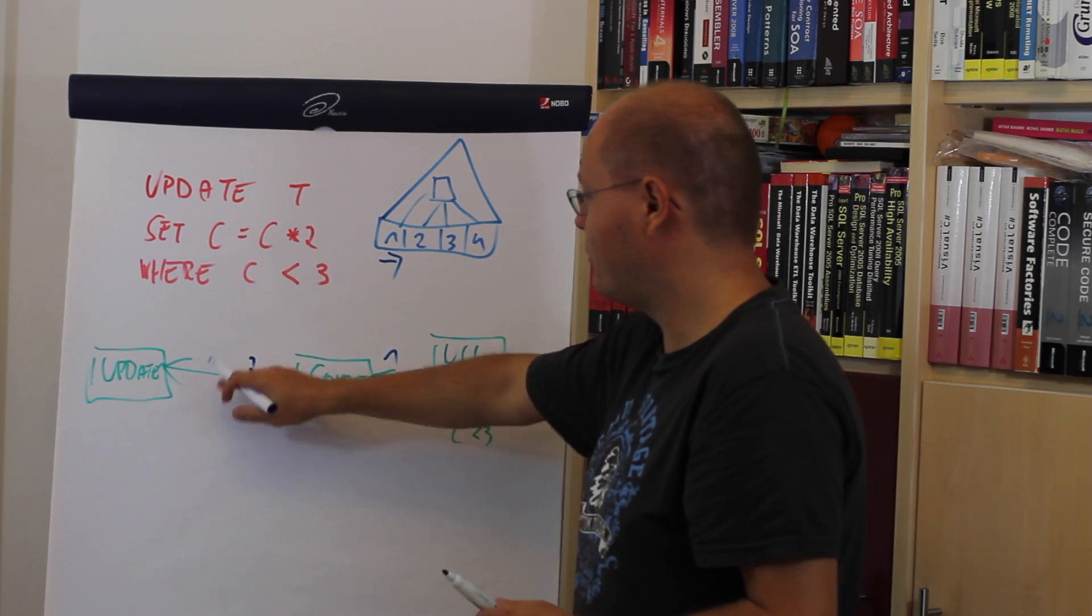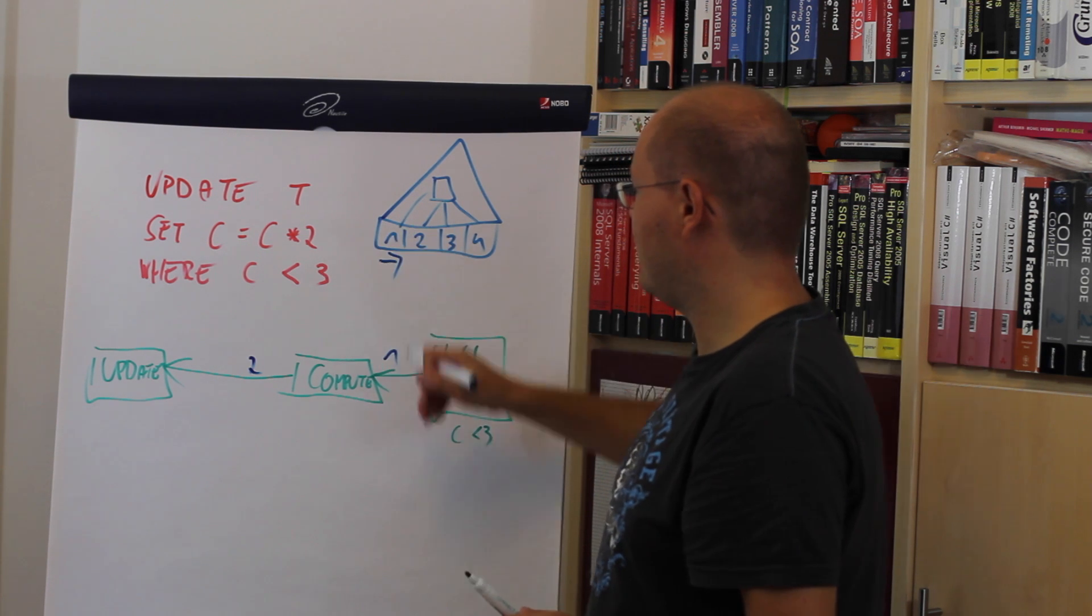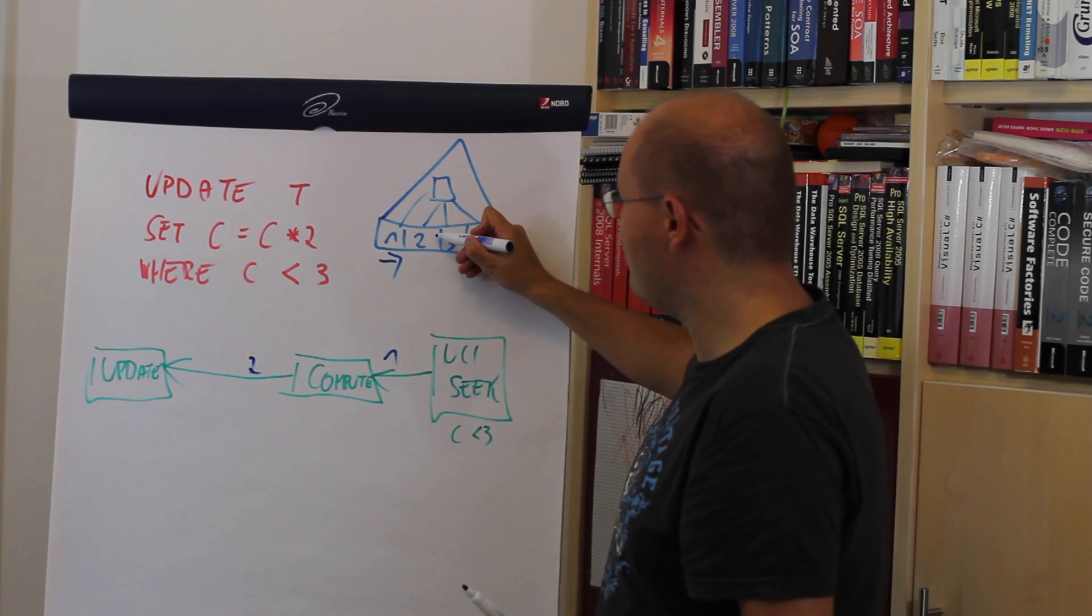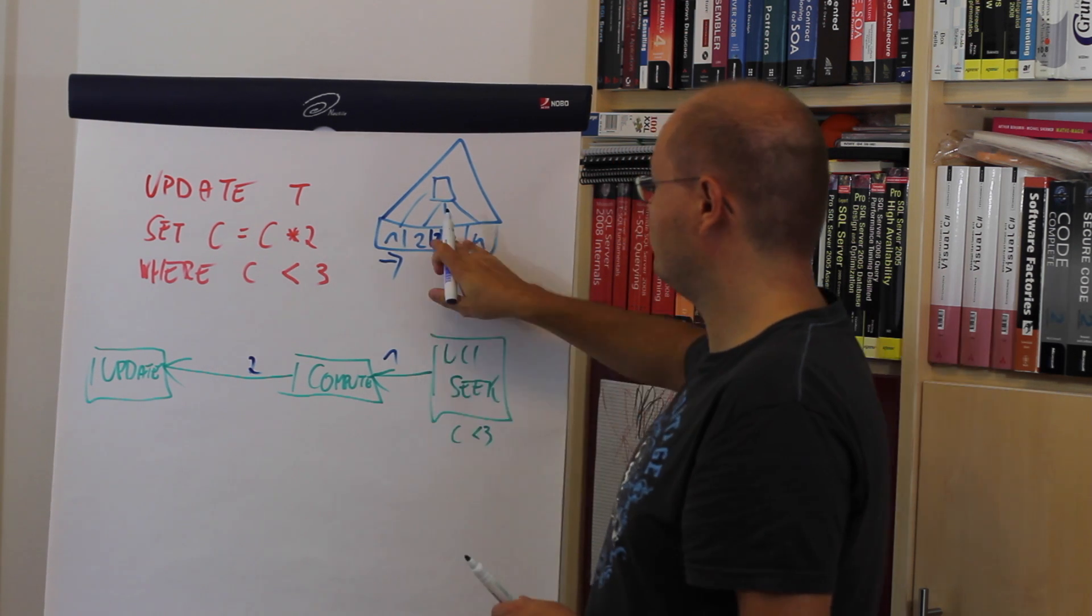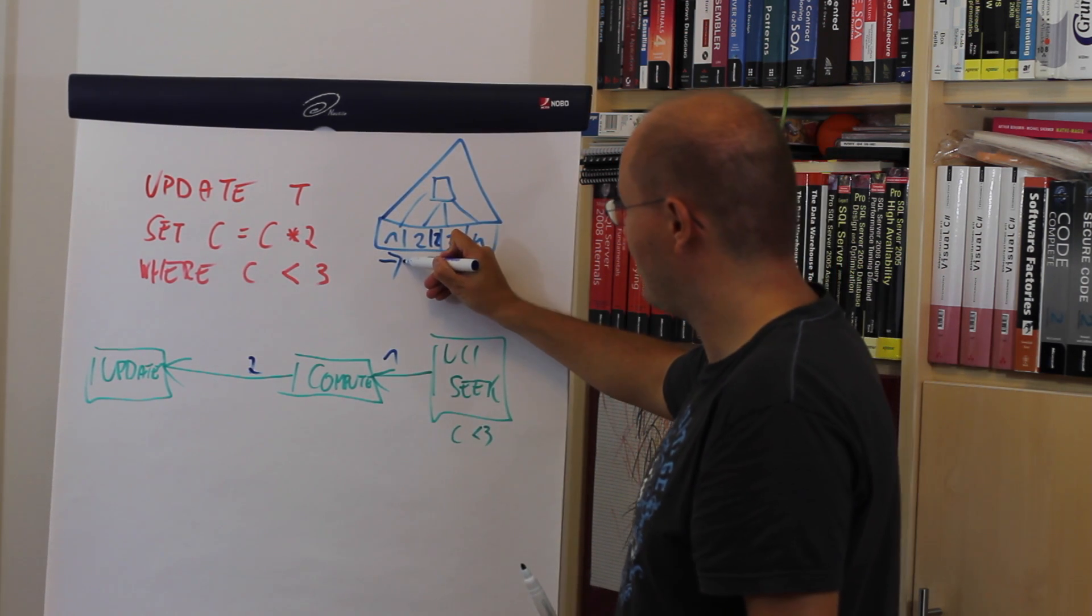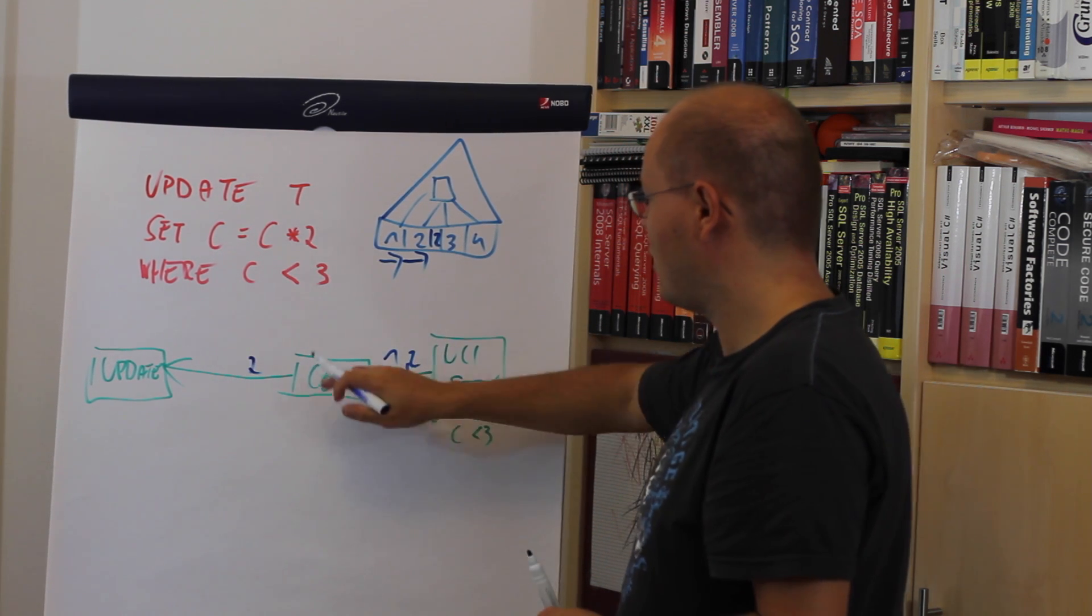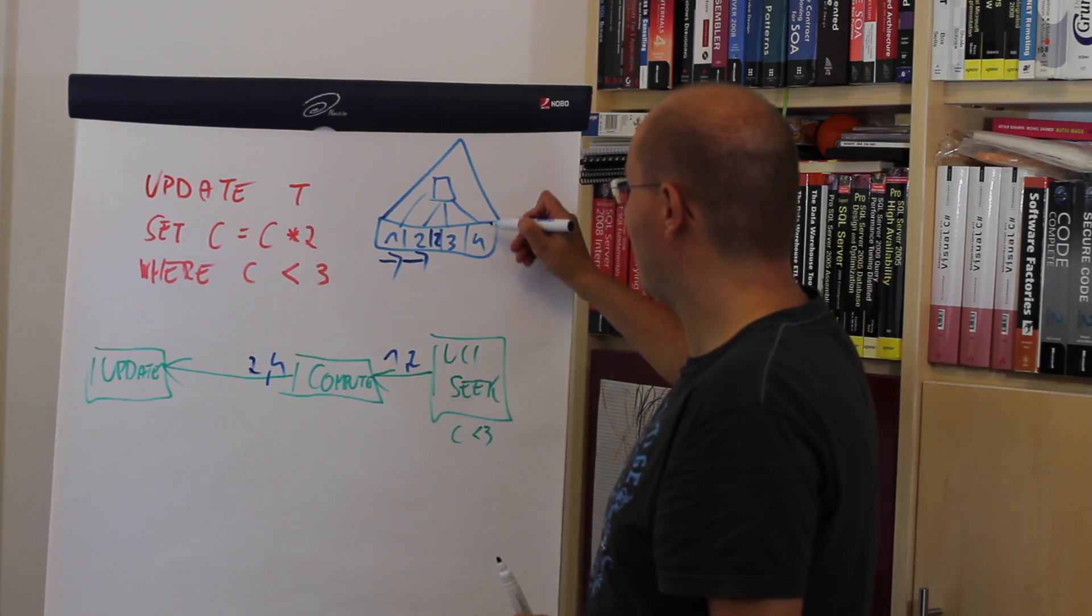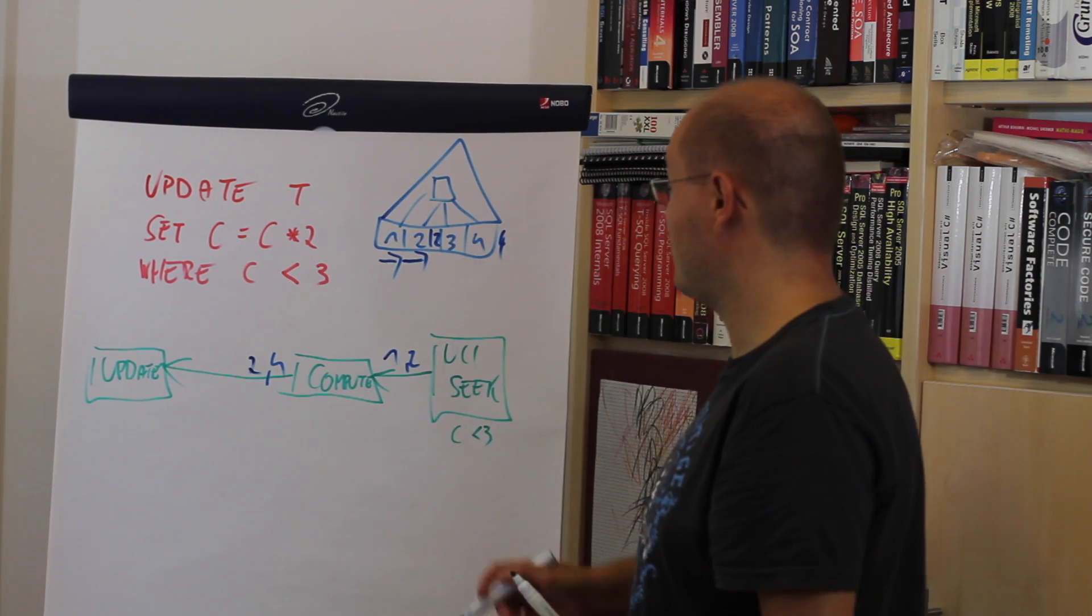Afterwards we are updating our non-clustered index, which means the value of 1 moves here. Then the non-clustered index continues, reads the value of 2, computes the new value, and writes to the non-clustered index in our case.